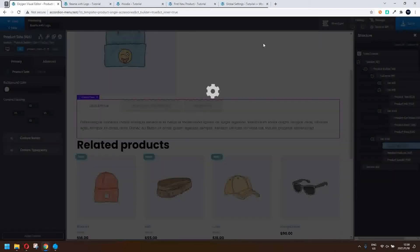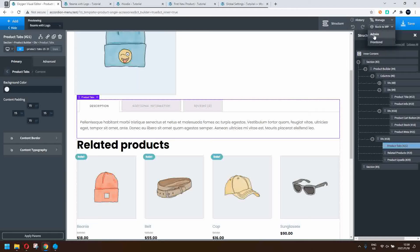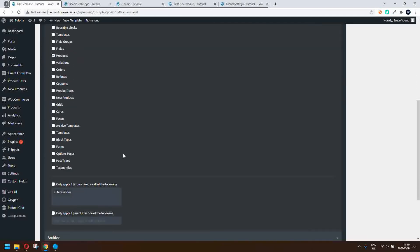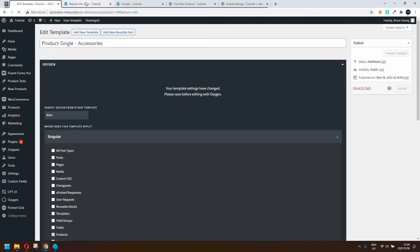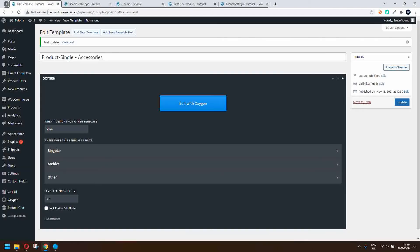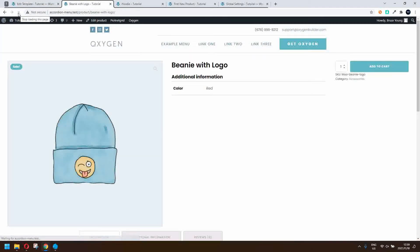Let's save that and have a look at what it looks like on the front end. That's what the beanie did look like — we'll refresh. Now you'll see that the beanie didn't change even though we applied the template. Let's head back to our template, go to singular, and make sure that tick box is checked. When we head back to the front end and refresh, the template still doesn't apply. If that happens, head back to your template and change the priority — change it to two. Now when we refresh the page you'll see that it applies.